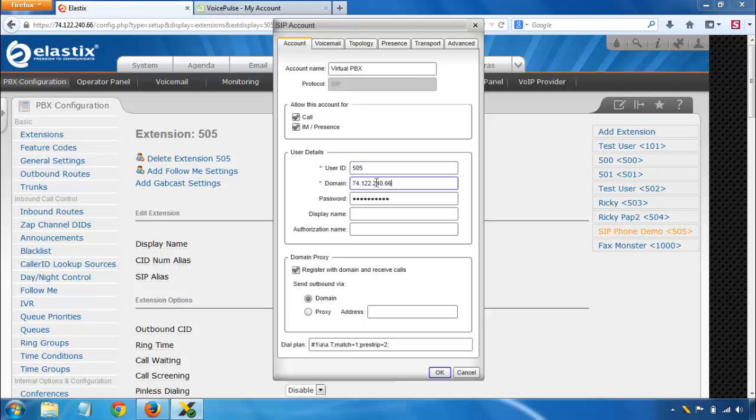The next setting, the domain. If you set up a DNS name for your PBX, you can use that here. Or you can just plug in the IP address. You can see it's the same as what's in my address bar up here.